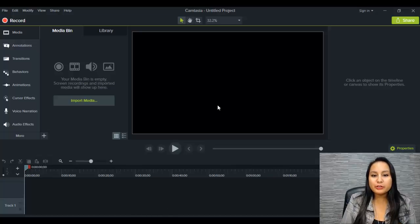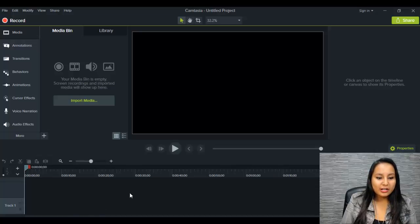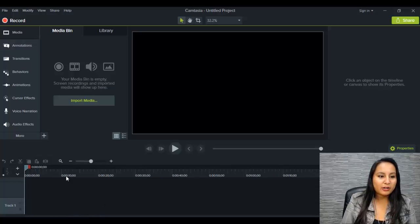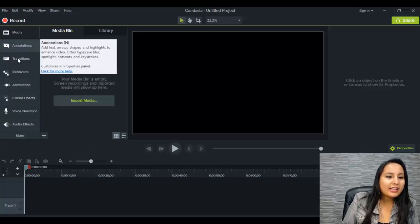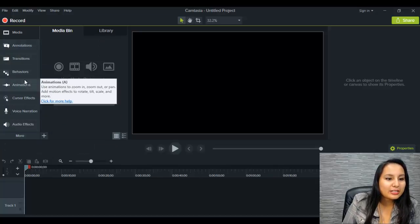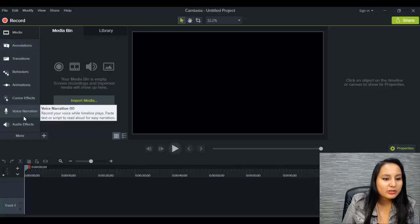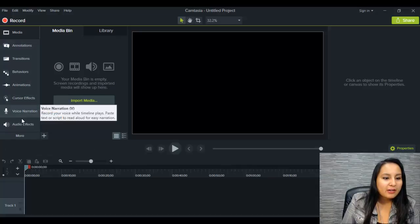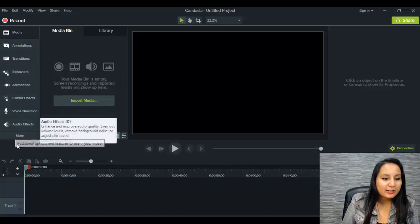So in the new one, you'll notice that the track here, the tracks are still similar. It's still at the bottom. You now have some things here on the side: annotations, transitions, behaviors, animations, cursor effects, voice narration, audio effects. They're on the side now.